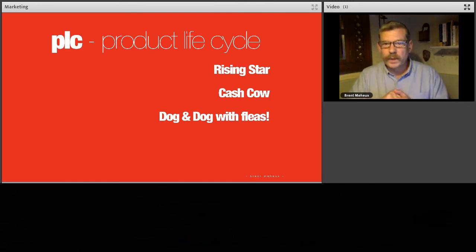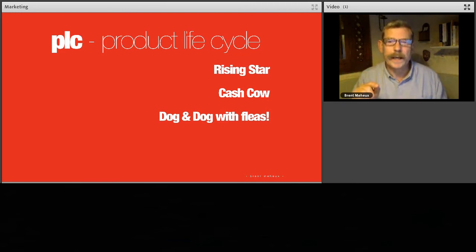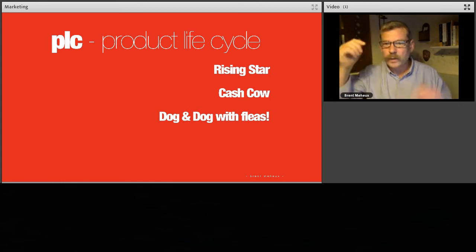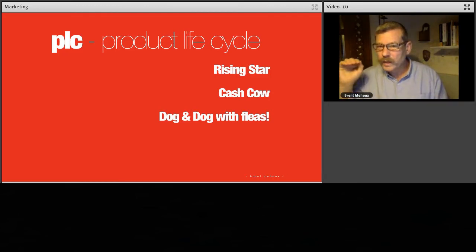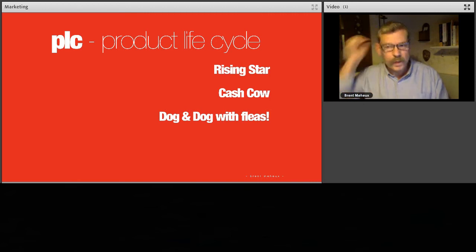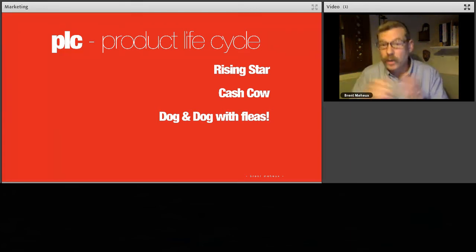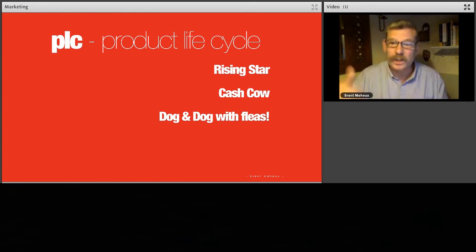These are American terms I like because they really get the point across. A good product often starts as a rising star — it's really in demand, flying off the shelves. Then it goes into a cash cow — easy to produce, costs at minimum, always selling well. Then it starts becoming less popular, old fashioned, and becomes what we call a dog. And then a dog with fleas — for example, a shop that invested a lot in a particular brand of shoes nobody wants anymore. It's not just not a cash cow, it's a dog, and now it's taking up space and costing money to store.